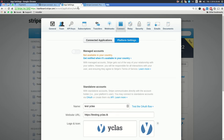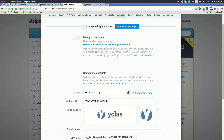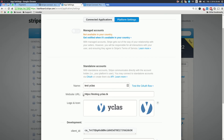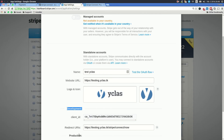To get the Stripe client ID, go to the link that we provide there and create a new platform. Give it any name you want, put the website URL of your site, and you can upload a logo if you want. Here you get the client ID — this one is for development. The redirect URL is really important: it needs to be your domain name followed by the path shown. We have documentation for this so it will be easy for you to follow.